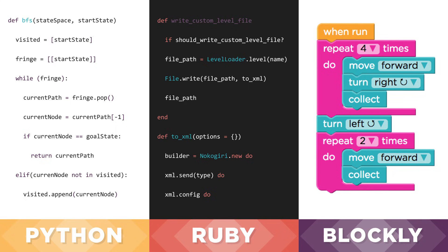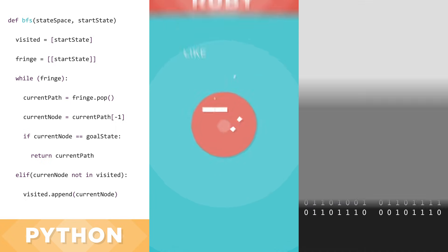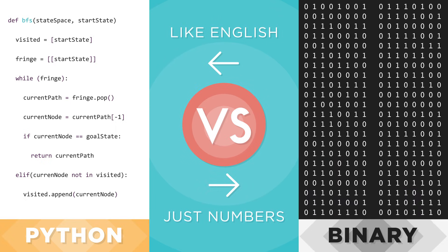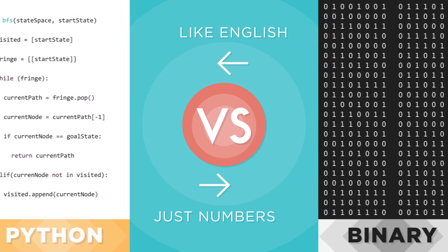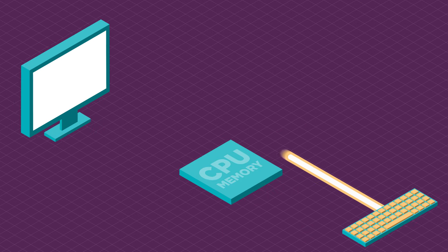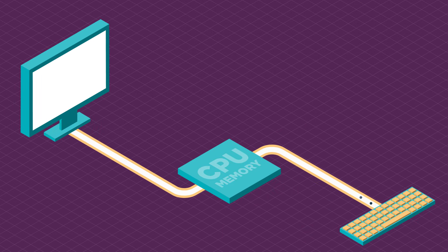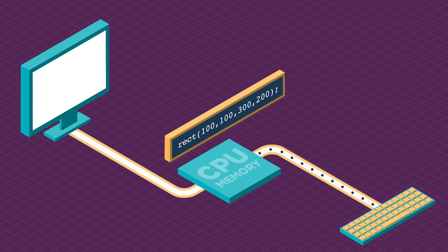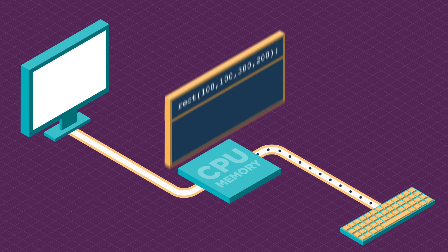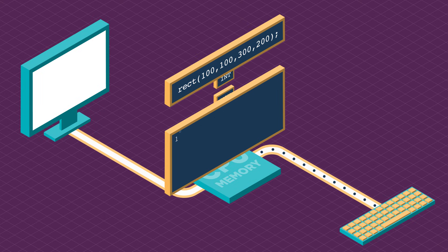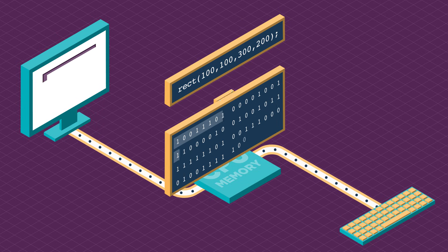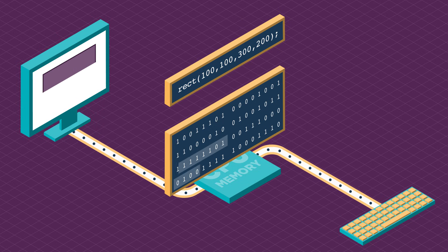Programming languages like these let you type in commands in something that looks a lot like English. To draw a rectangle on the screen you just need a single command. This high-level command is converted into hundreds or thousands of simpler binary commands that the CPU understands.